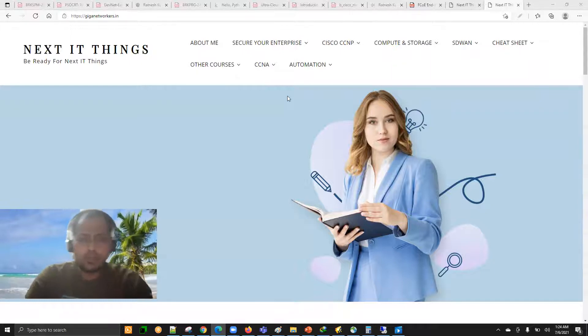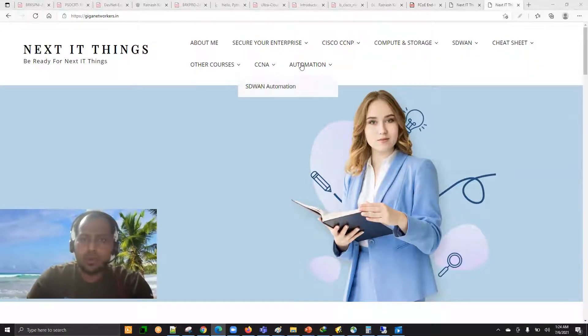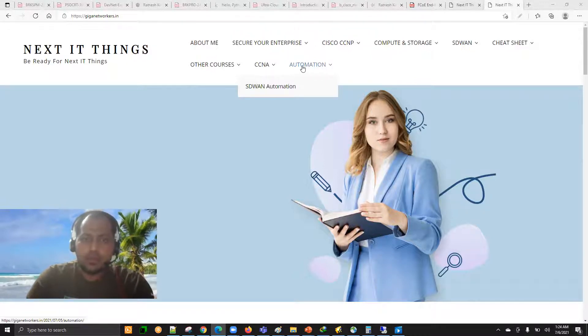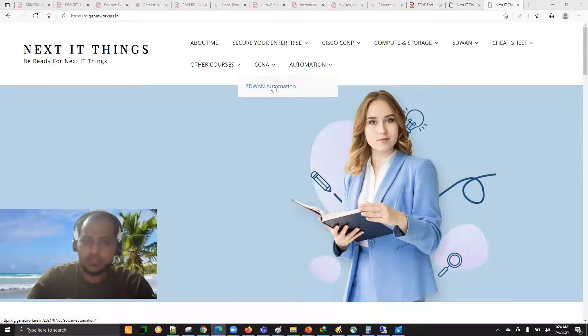But for this particular course, you have to focus on the automation tab. Under automation, you can see SD-WAN automation.